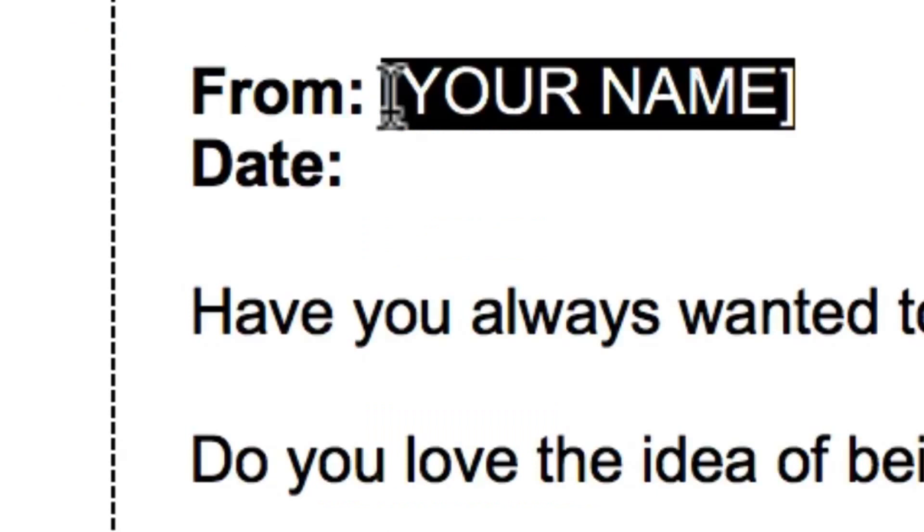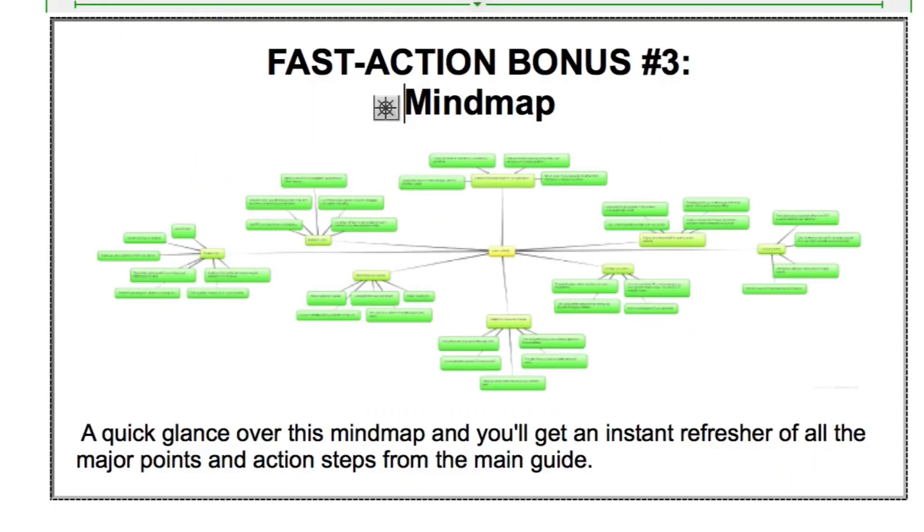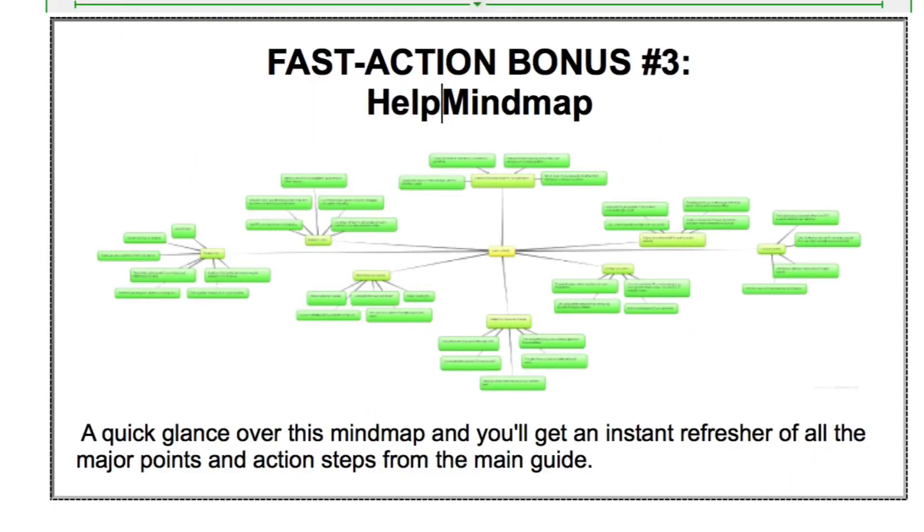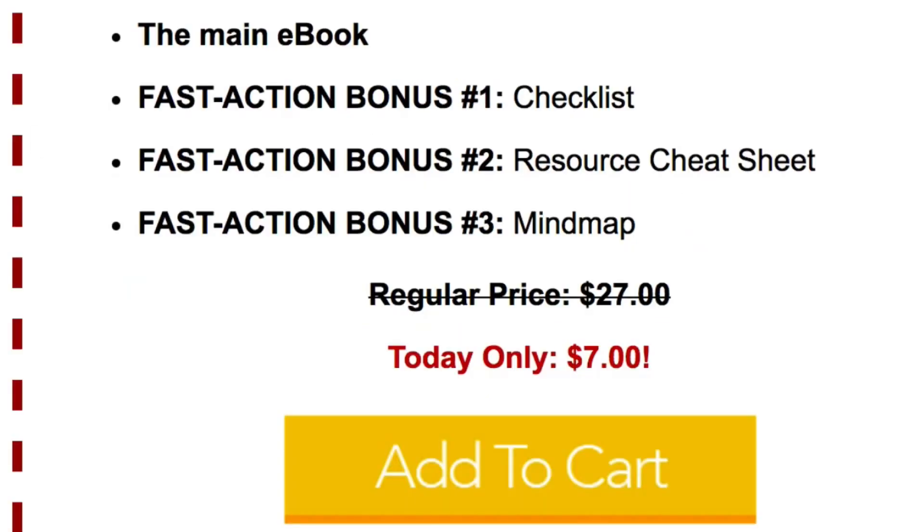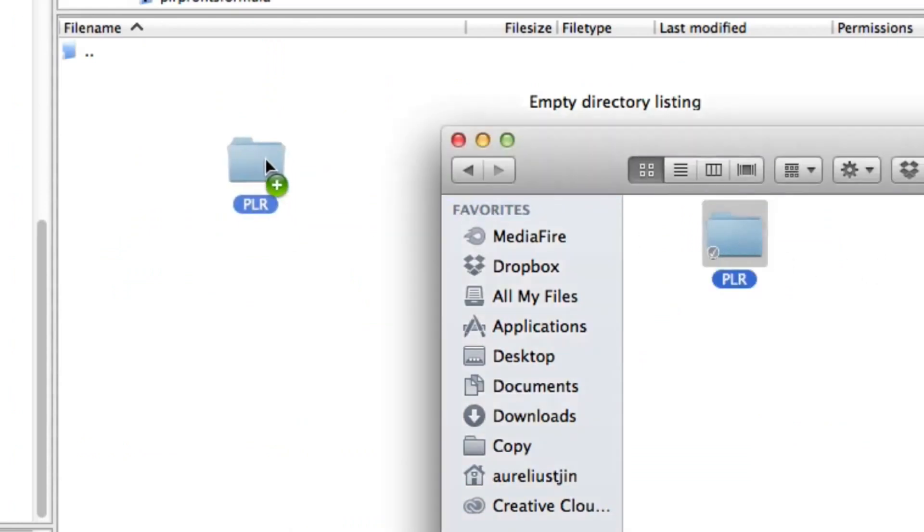All you need to do is insert your name, modify any details if you'd like as it's fully customizable, and then add your order button so then you can collect 100% of the sale. Once you're done simply upload it and it's ready to start collecting orders.